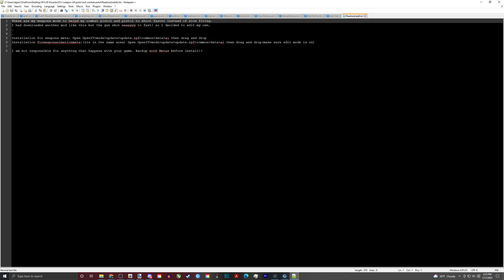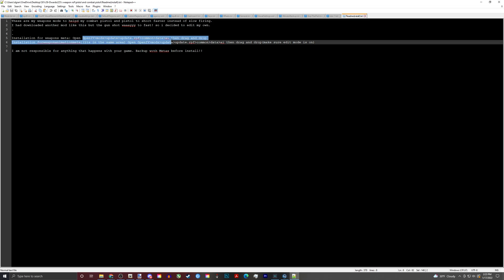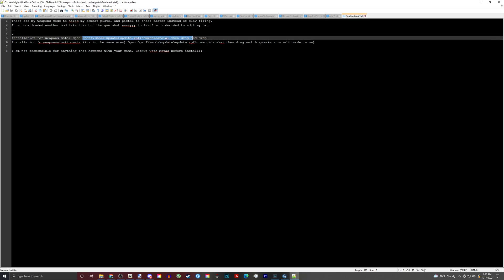For Weapons Meta, you'll go to this right here: OpenIV > Mods > Update > Update > RPF > Common > Data > AI, and then drag and drop.